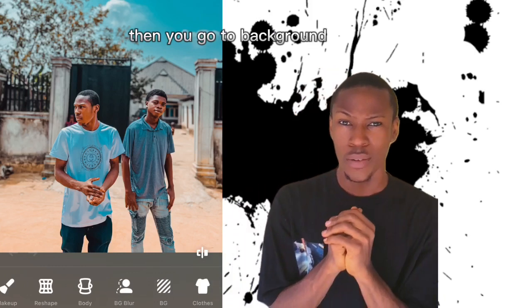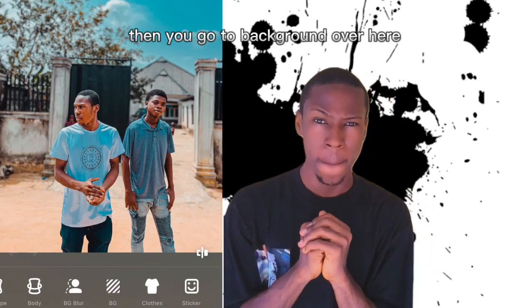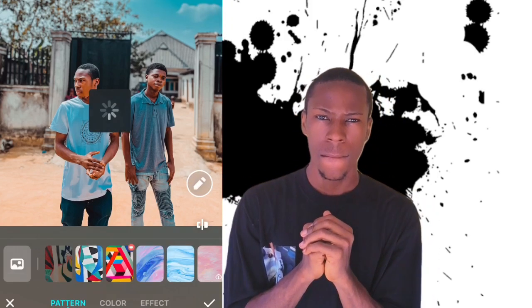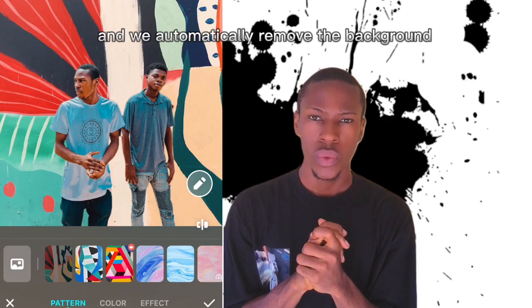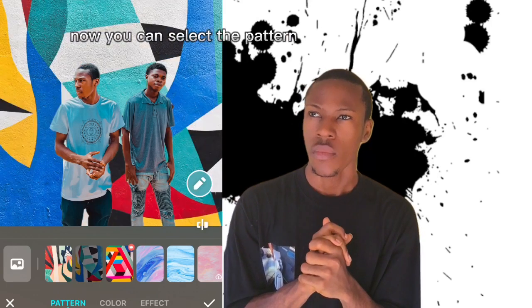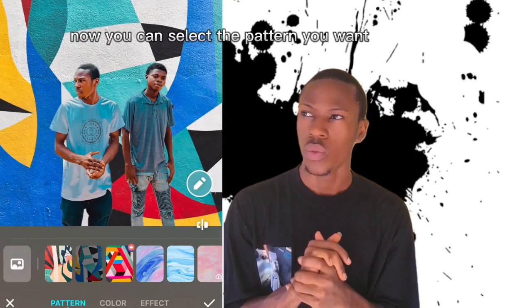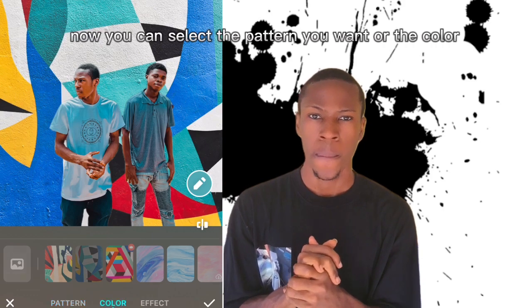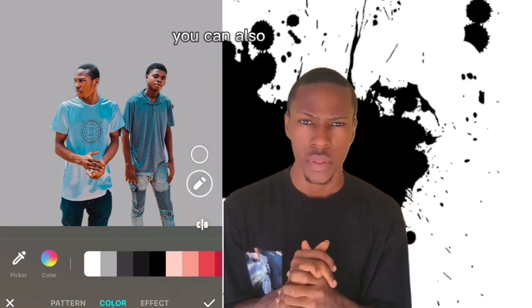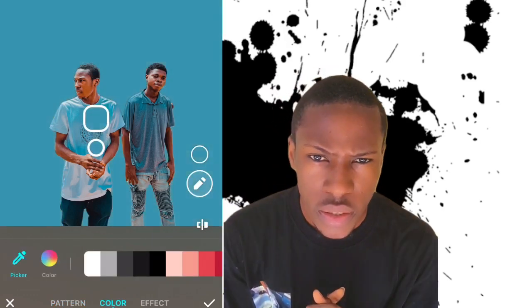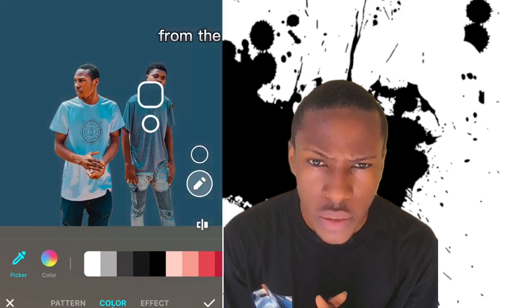You go to 'Background' over here and it automatically removes the background. Now you can select the pattern you want or the color — you can also pick a color from the object.